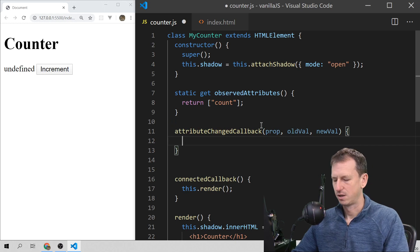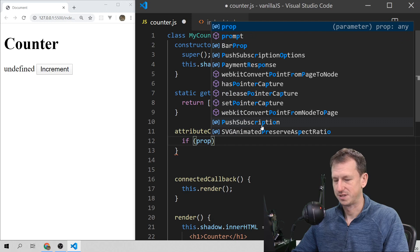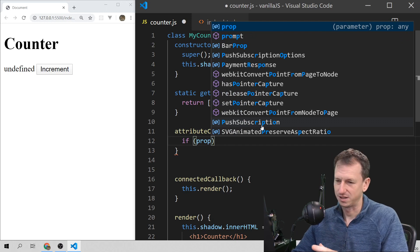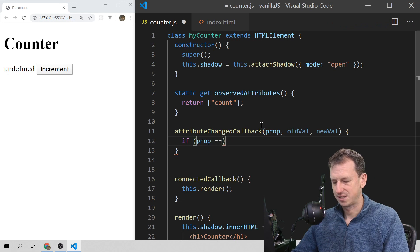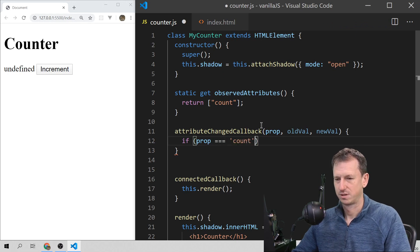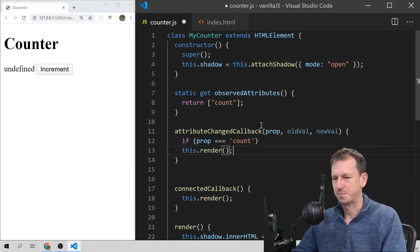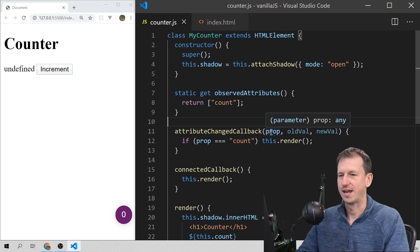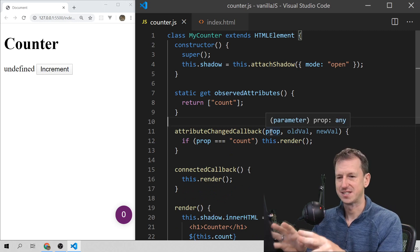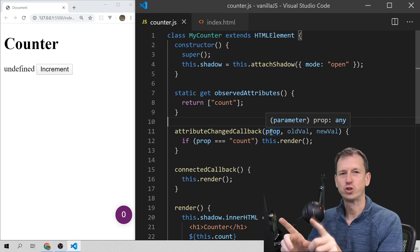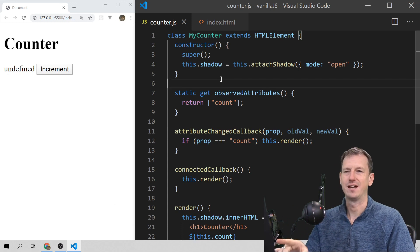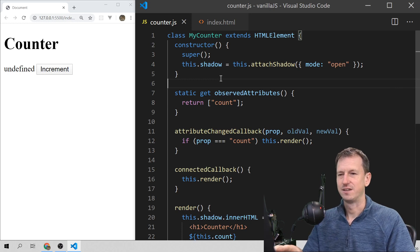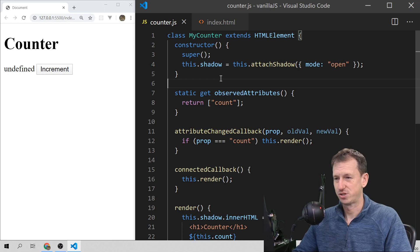In here, if the property is equal to 'count', we update our component. The reason we're not just storing the new value here is that we want to keep attributes and properties in sync. The easiest way is to have one golden source. Rather than creating a plain property, we're going to create a property using getters and setters, and the value it returns will be the attribute value.